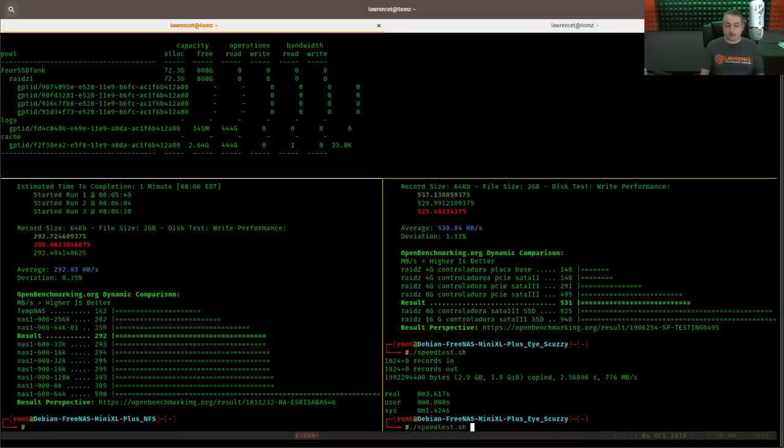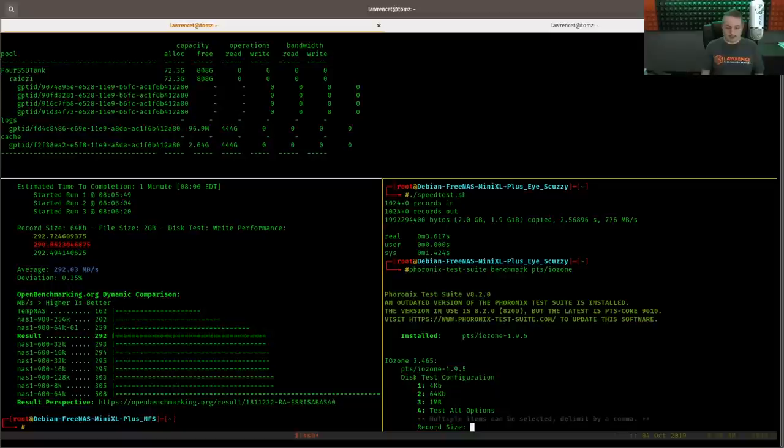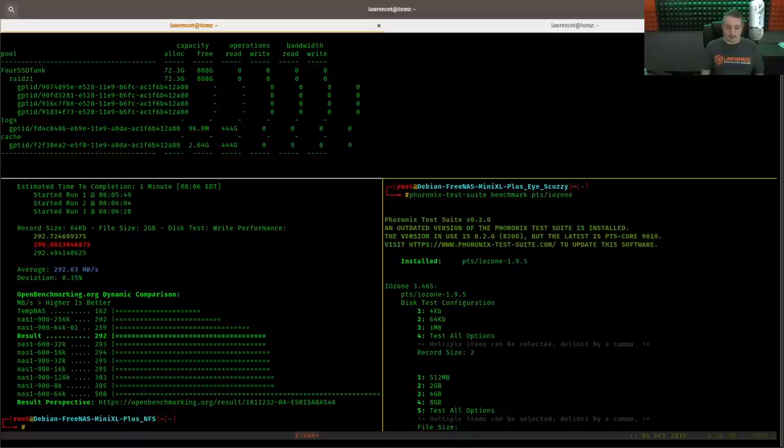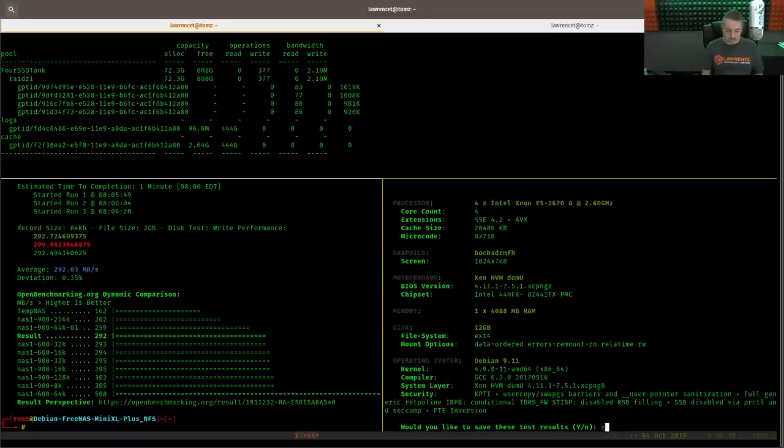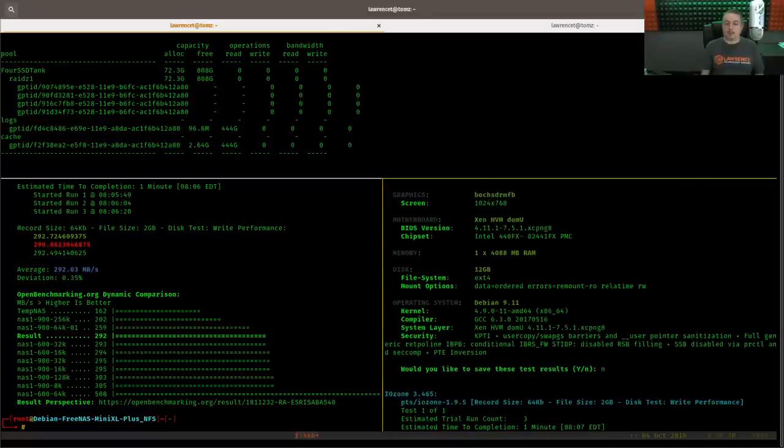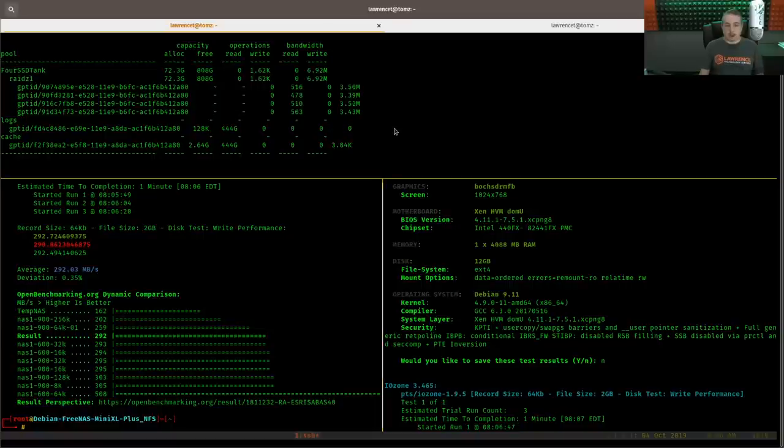But here we are over at the iSCSI. And we run the same test again. Two, two, one.